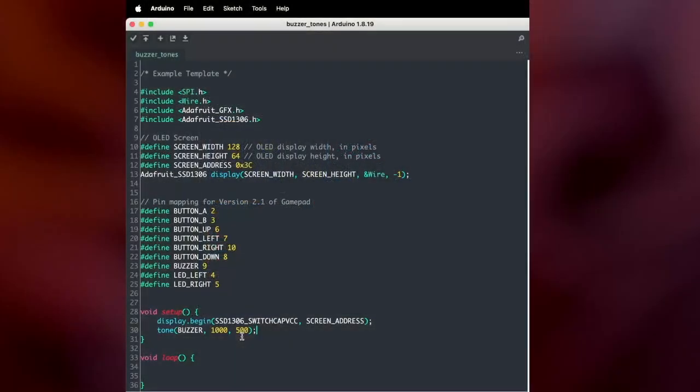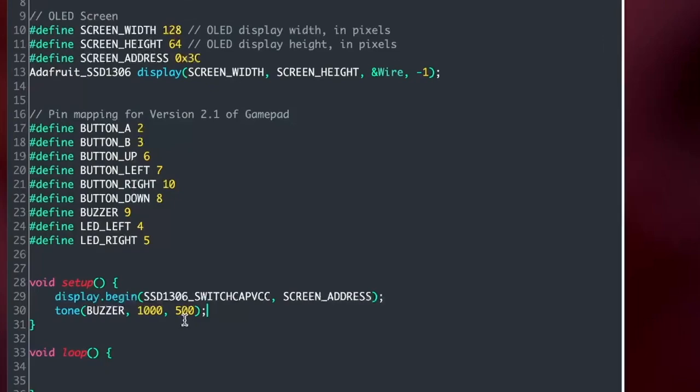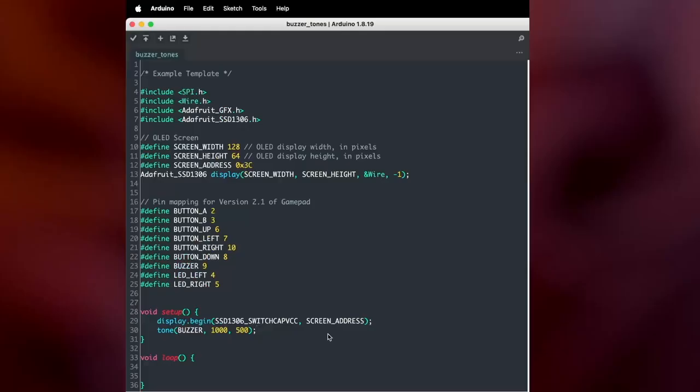So what we programmed the Arduino to do is to play on the buzzer pin, which is pin 9, a 100 hertz tone for 500 milliseconds. This is in general how you'd get an Arduino to play tones on either a speaker or a buzzer. And we can change up these numbers a bit.